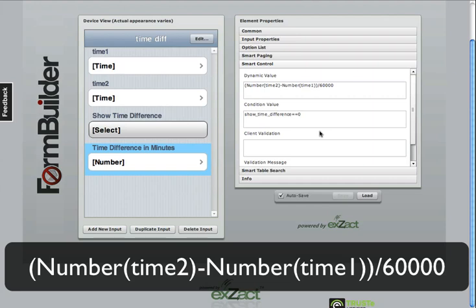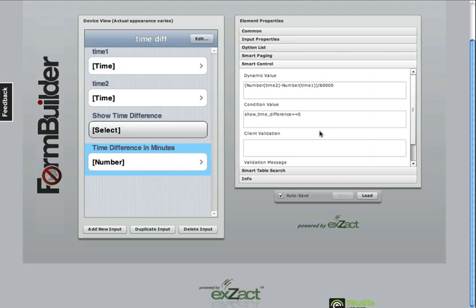You can increase or decrease the number you divide by to either output in hours, minutes, seconds, whatever value that you like.